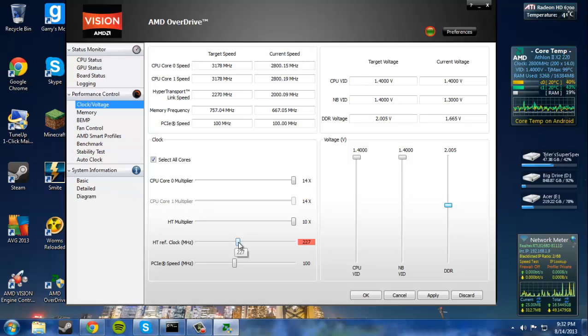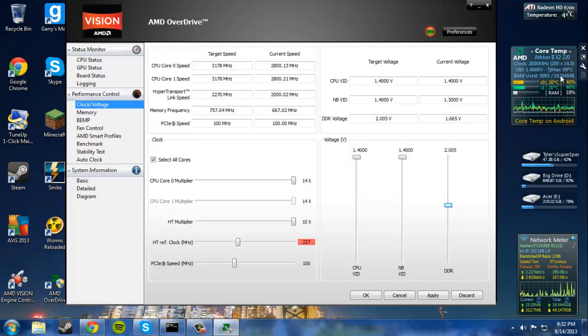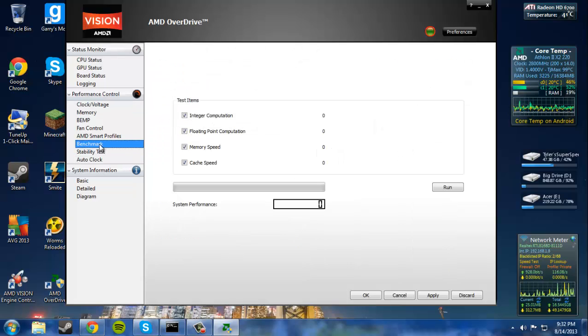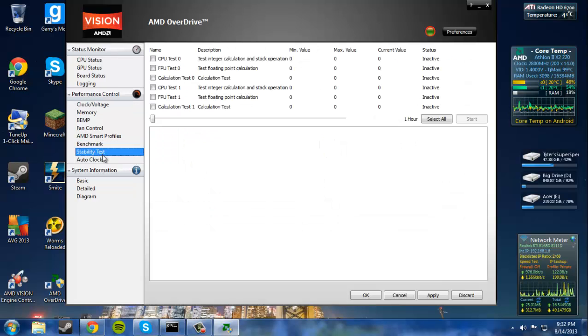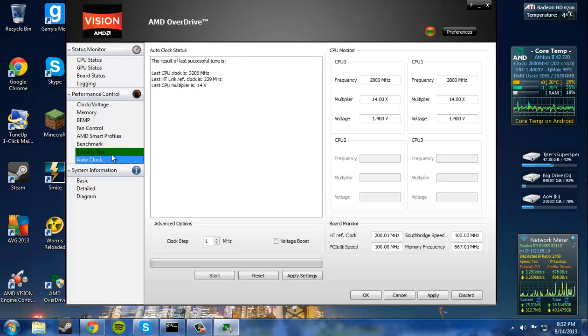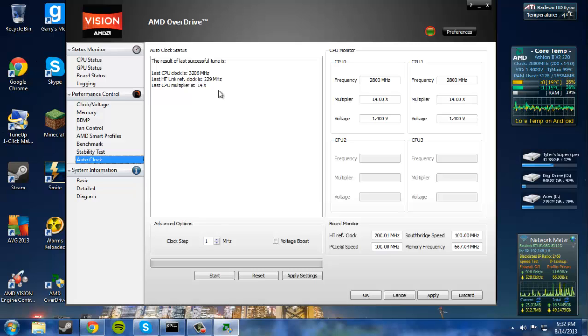After you modify your clock speeds, what you want to do now is make sure you're watching this. If you want to modify your clock speeds by doing the auto clock, which is pretty useful. I mean, I like it.